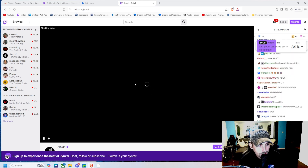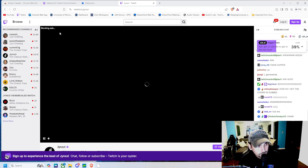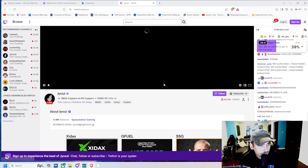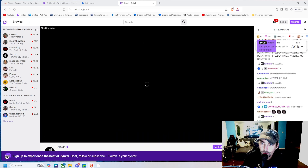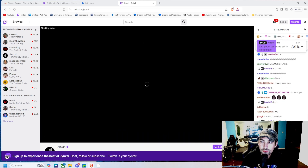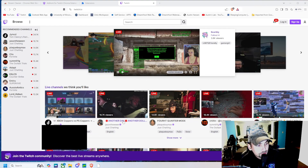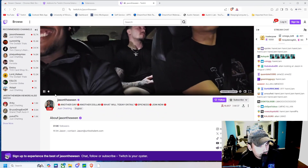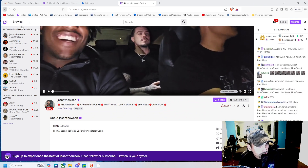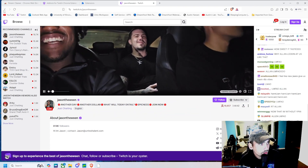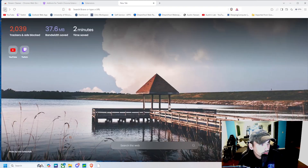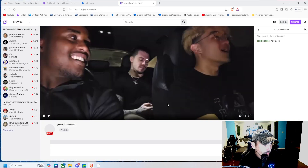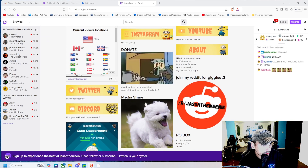We can see that it is currently blocking the ads that are playing. What it'll either do is skip the ads entirely or just black them out with a black screen like this. Let me show you an example — let's go to another stream. Right there, we can see no ad, and we can go to a different stream.